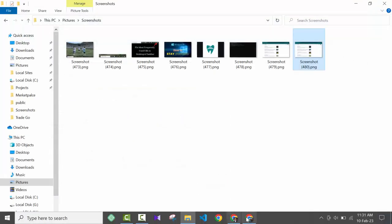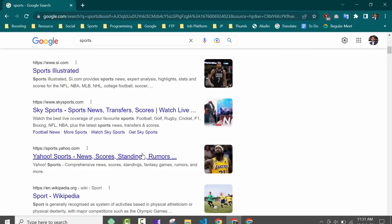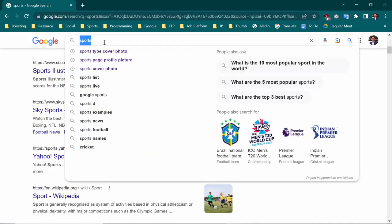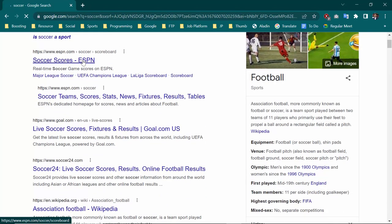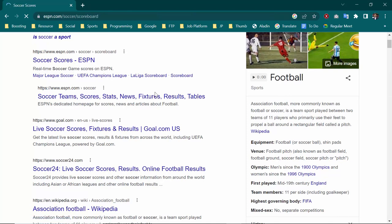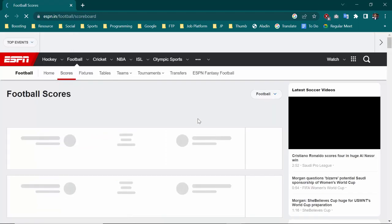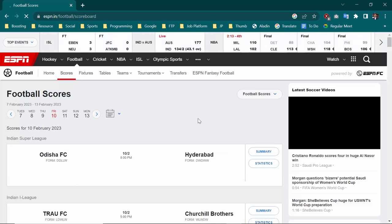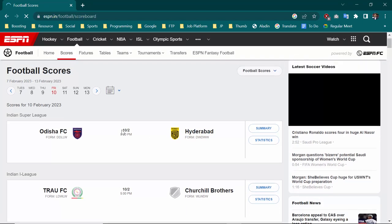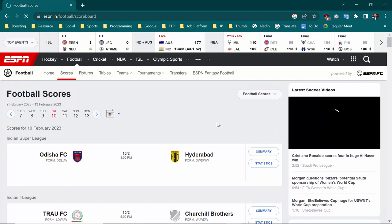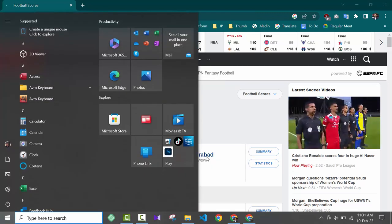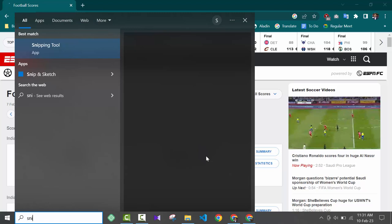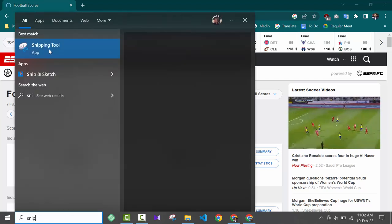Now I'm going to show you the second way to take a screenshot. For example, if I go to ESPN.com and this is the page I want to capture, I go to Start and search for Snipping Tool, then open it.